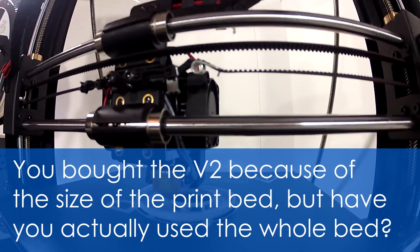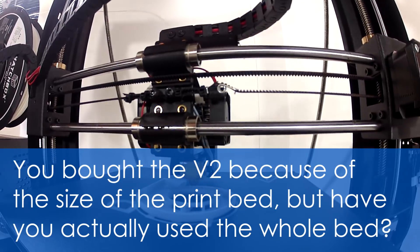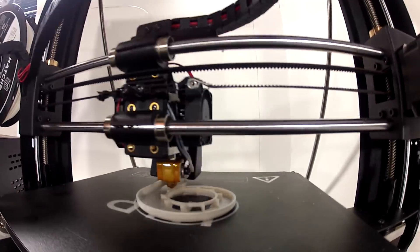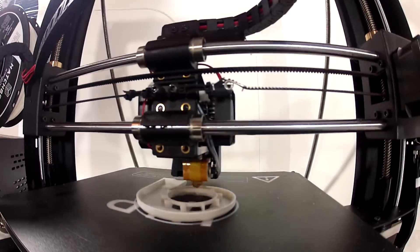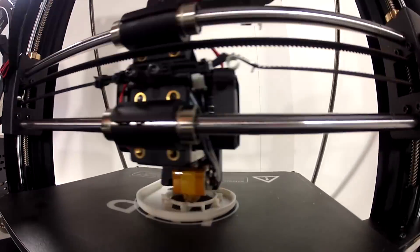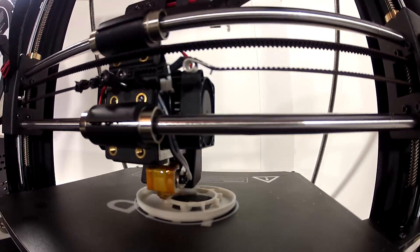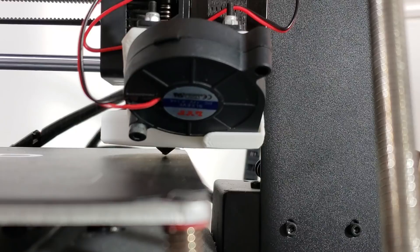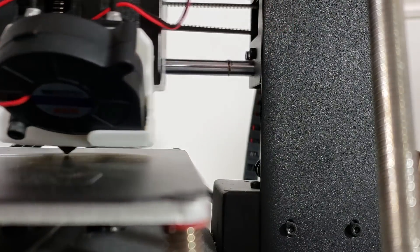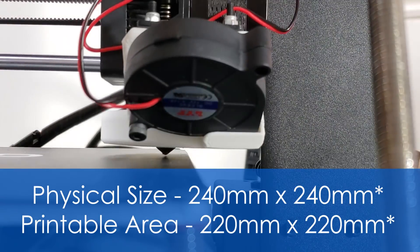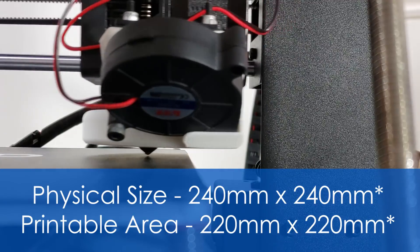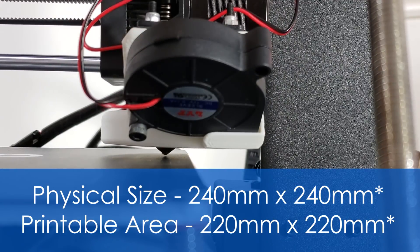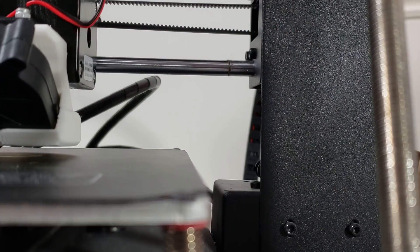You bought the V2 because of the size of the print bed, but have you actually used the whole bed? So you're right, that was one of my justifications for buying this printer as opposed to say the Monoprice Mini. And honestly, none of my models needed that much room so far. But it's a good idea to see if we actually got what was advertised. Of course, on closer inspection and something that's completely obvious now, we can see that the print head can't actually reach the edge of the bed. So it turns out that while the bed is physically 200mm by 200mm, the actual printable area is closer to 190mm by 190mm, making the advertised bed size a little misleading.